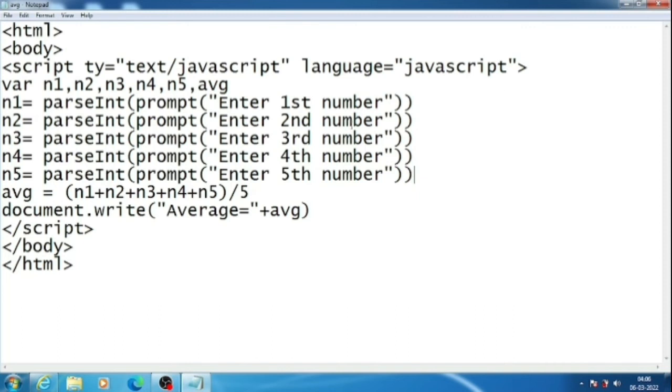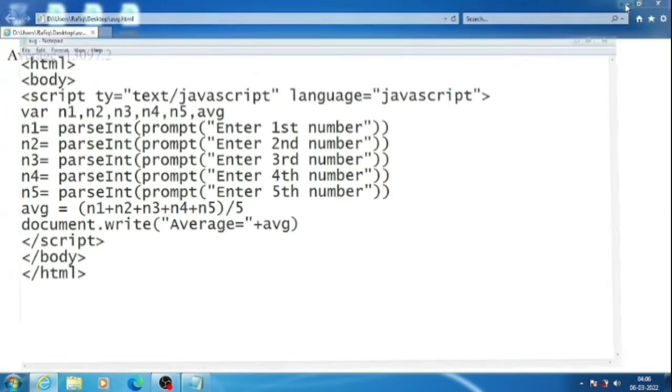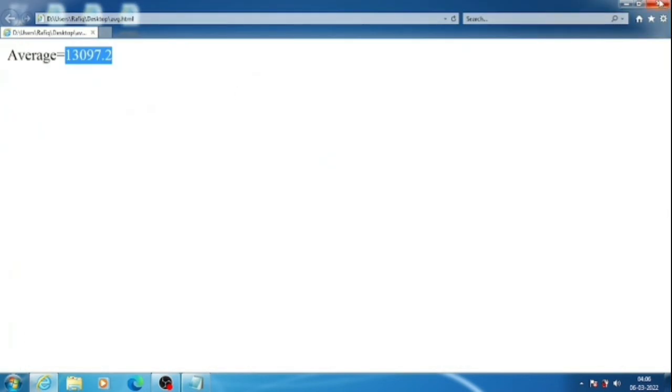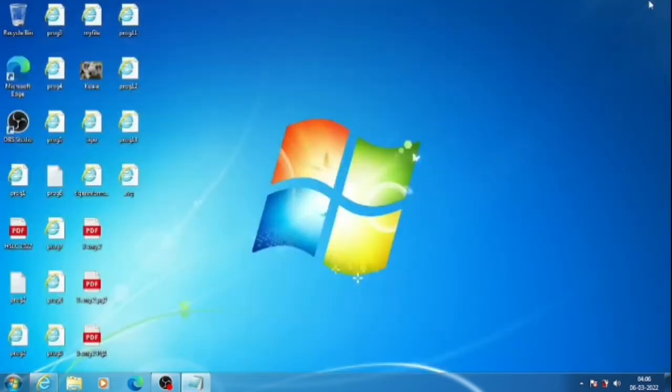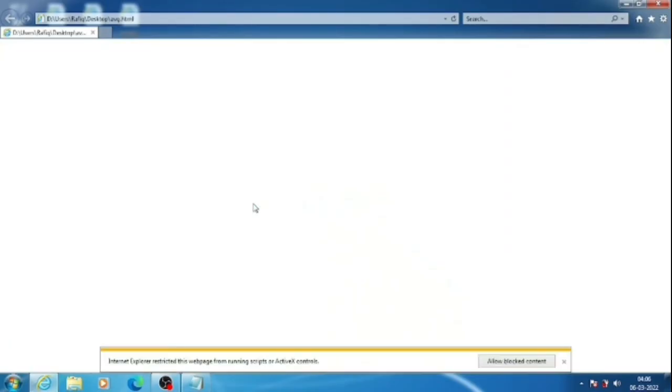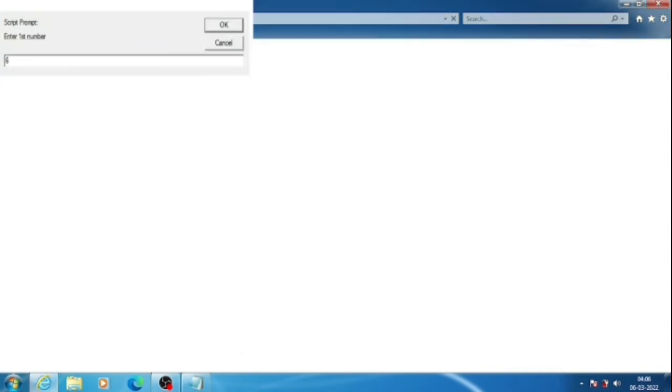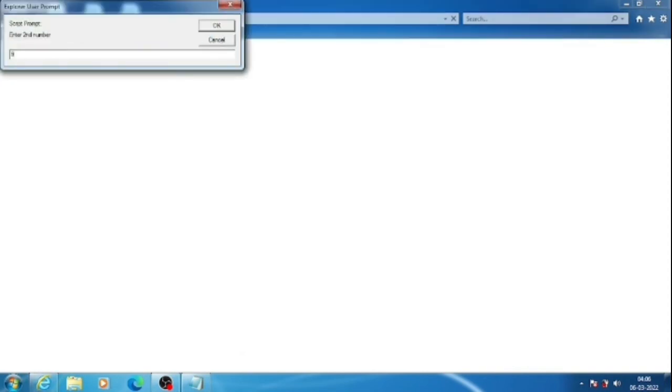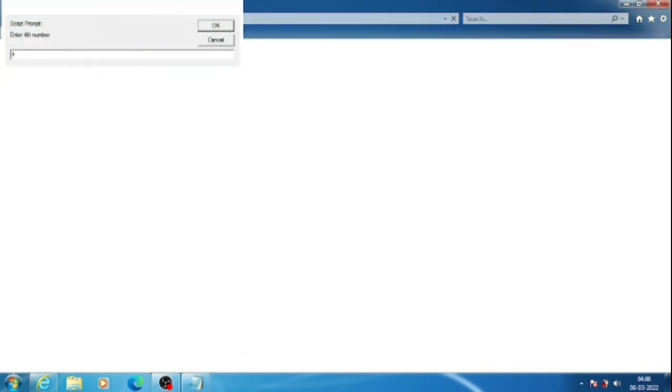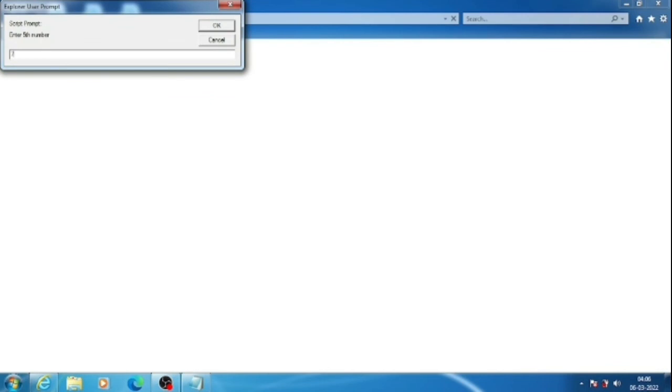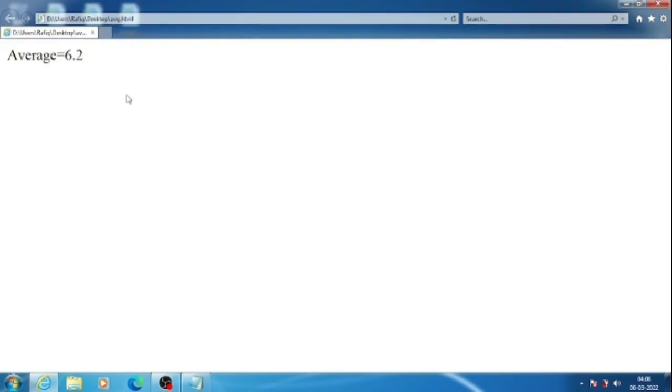Now let's see the output again. We are opening the same file. Now: six, nine, five, four, seven. So the average is six point two. Now it's working.